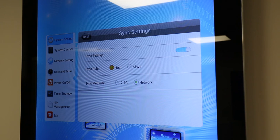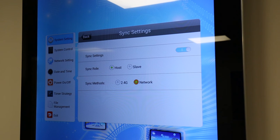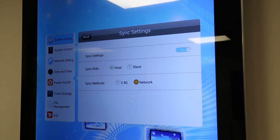On the first screen, set the sync role to host. And on all the other screens, set the sync role to slave. On both the host and the slave screens, set the sync method to network.